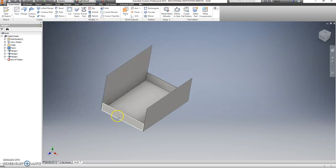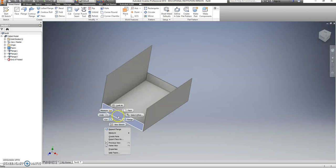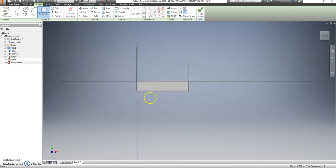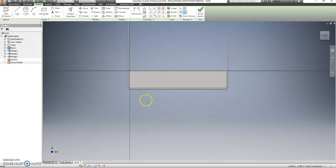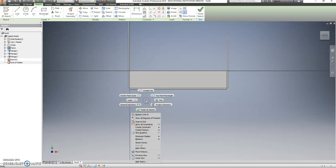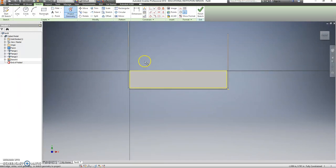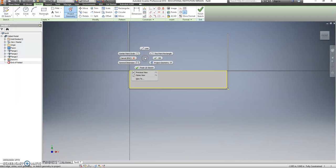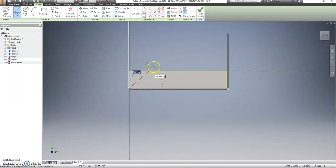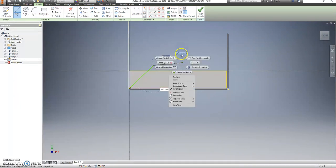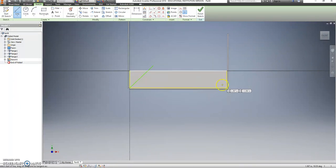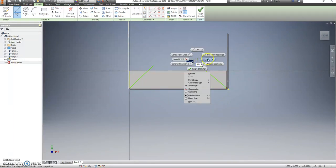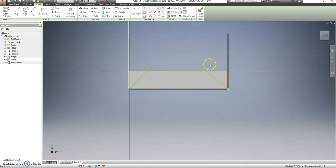We're going to edit these first, so click on that to turn it blue. Right click on it, and choose new sketch. Right click, and choose project geometry. Click on this rectangle here, so it all turns yellow. Right click, and go to line. Start at that corner. Click your mouse somewhere up here. We'll fix that in a second. Click on the corner. Click your mouse somewhere up here. Right click, and say okay.